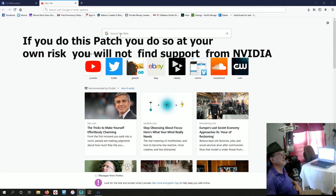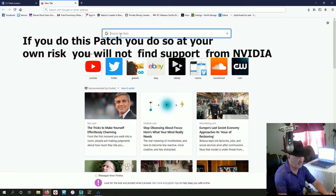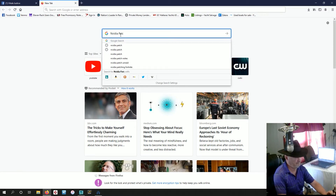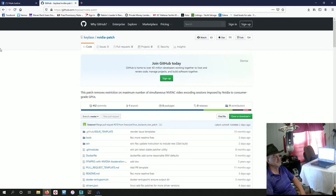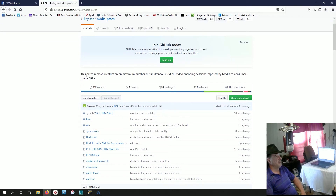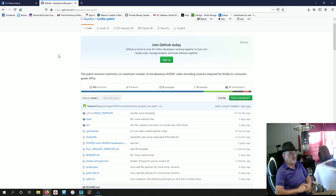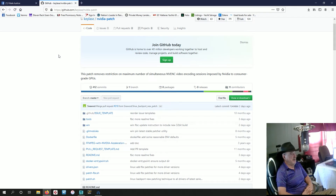We're going to get right into that. You're going to type 'nvidia patch' and it'll be the first result on GitHub. All we're going to do is patch a DLL file. This patch removes restrictions on the maximum number of simultaneous NVIDIA video encoding sessions imposed by NVIDIA on consumer-grade GPUs. This is extremely useful if you're running a media server, doing a lot of live streaming, bringing in multiple inputs and multiple outputs.